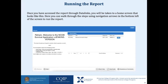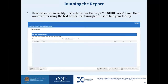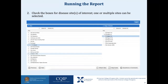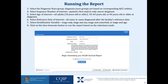To run the report, once you have accessed it through Data Links, you will be taken to a home screen. You can walk through the steps using navigation arrows in the bottom left of the screen. To select a certain facility, uncheck the box that says 'all NCDB cases,' then filter using the text box or sort through the list to find your facility. Check the boxes for disease site or sites of interest — one or more multiple sites can be selected. Select the diagnosis years group based on the corresponding AJCC edition, select sequence number of interest, select age of interest, select reference date of interest, select stratification variable, and click on the blue generate button to run the report.